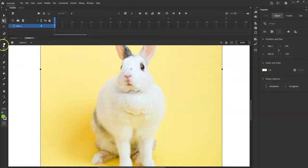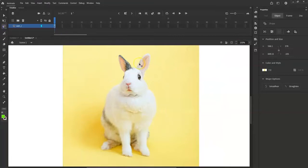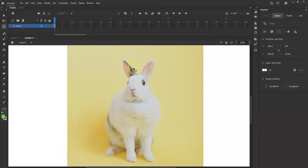Let me try the lasso tool so I can start tracing it. I'm going to have to zoom out a bit so I can see the whole bunny. There we go — and now it's broken apart.